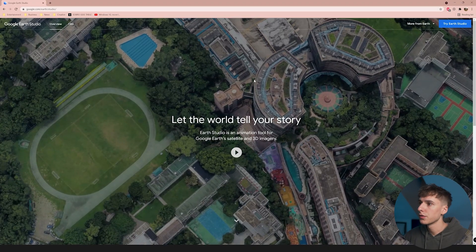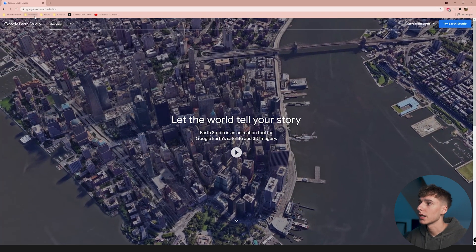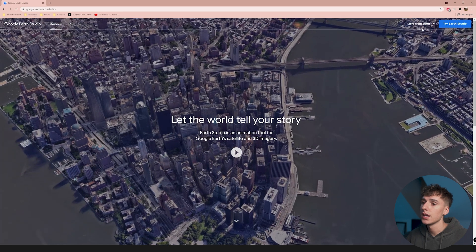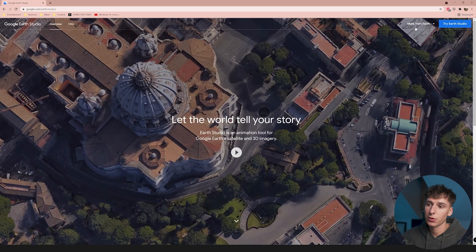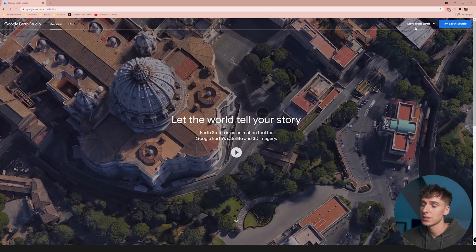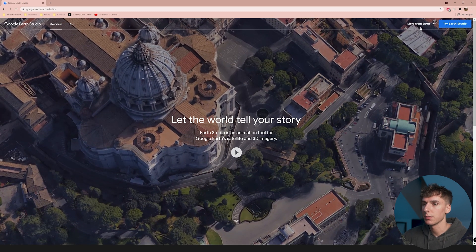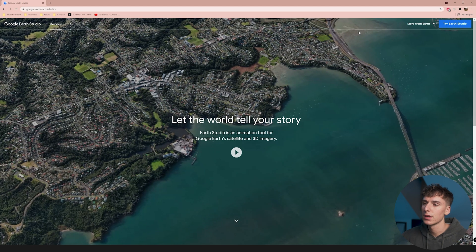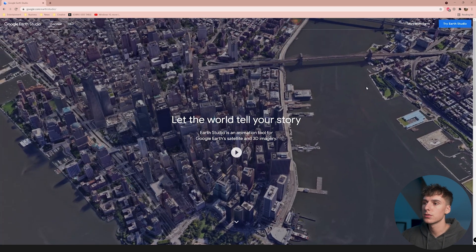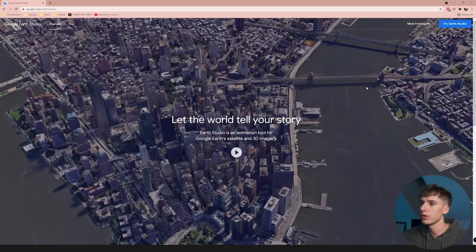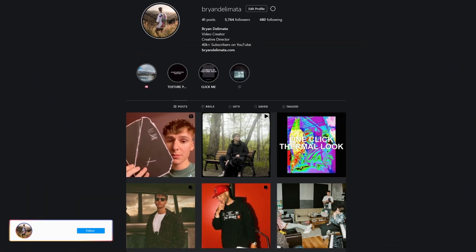Starting this video off a little differently — we're actually on Google Earth Studios. I'll have the URL link below, but it's google.com/earth/studios. It's in beta right now so you're going to have to apply. I applied and said I was going to make a tutorial on it — I don't know if I got expedited for educational purposes, but they approved it within about four hours. It's definitely worth using right now because it's a little more exclusive — not everyone has access.